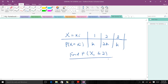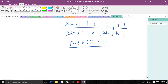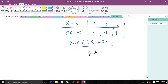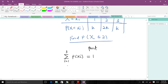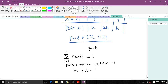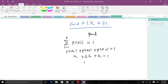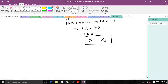Using the PMF rule, the sum of all probabilities must equal 1. Expanding that: p(x1) + p(x2) + p(x3) = 1. Since p(x1) = k, p(x2) = 2k, and p(x3) = k, we get 4k = 1, meaning k = 1/4. That is the value of k.